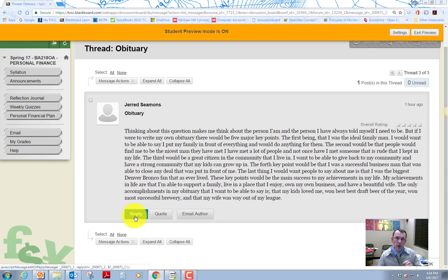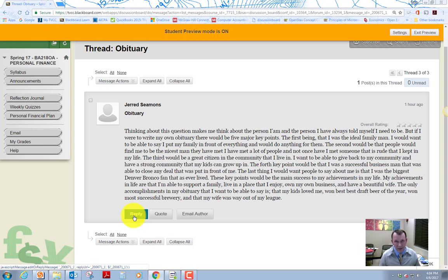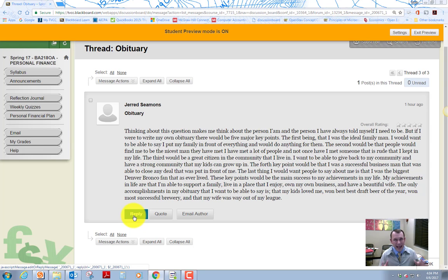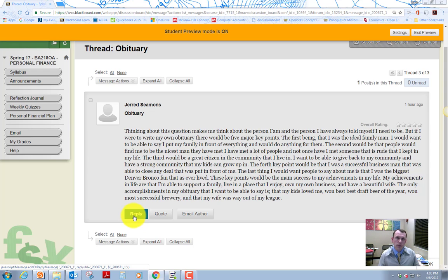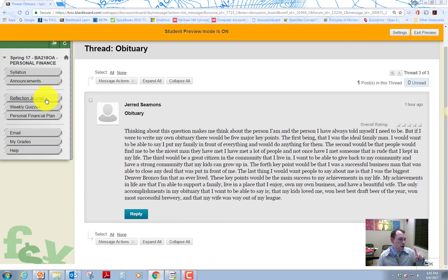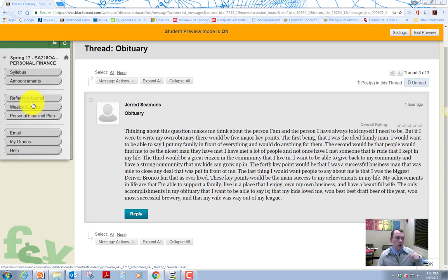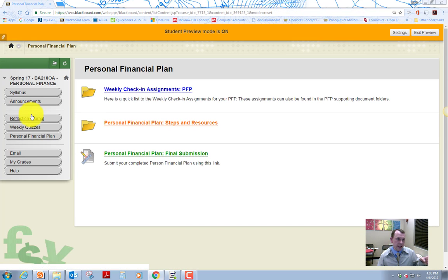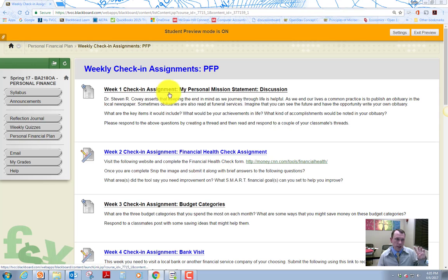And really the only thing that I deduct points on this is if you really don't put any effort into it. So if your reply is, oh, good idea, that's not going to be a big enough reply. I want you to actually give them some feedback that'll help them. The classmate or a little more substantial than just your first thought as you read their post. So that's the weekly assignments, reflection journal, weekly quiz, and then the weekly check-in assignment.